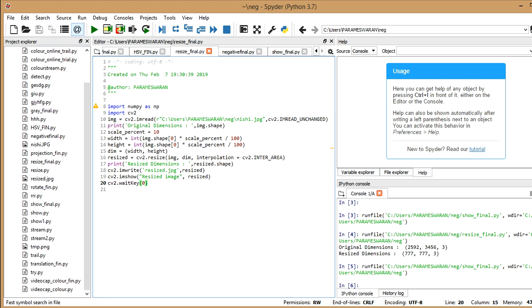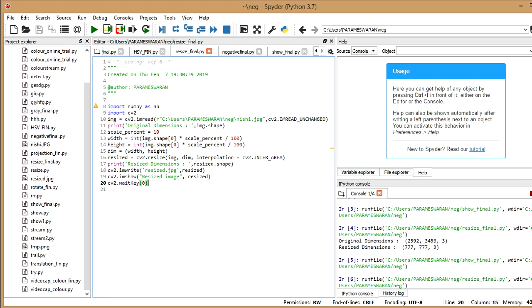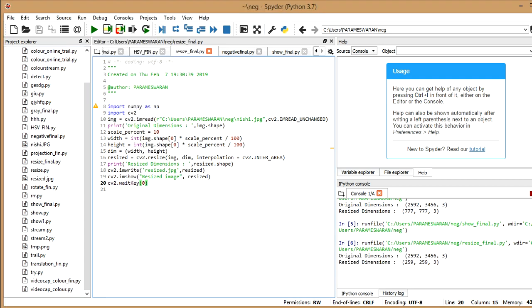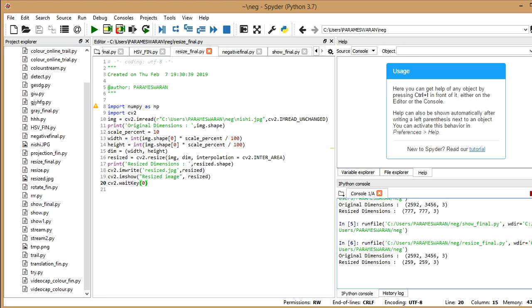So let me just show you. How does it show? You can see it here, right? Original dimensions. 2592, 3556, 3. So what does this 3 tell you? This 3 is actually due to the three different arrays. That is RGB arrays, right? So that's what it indicates. The number 3 indicates that.